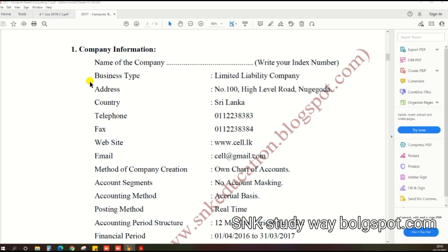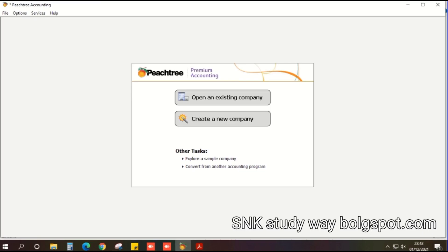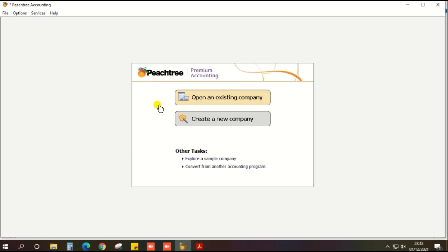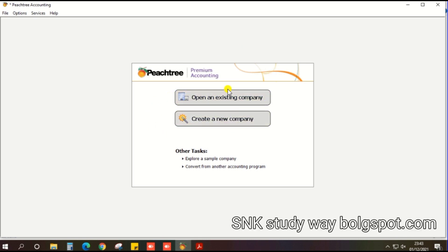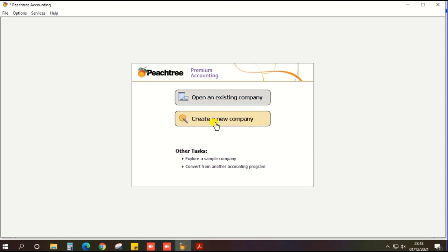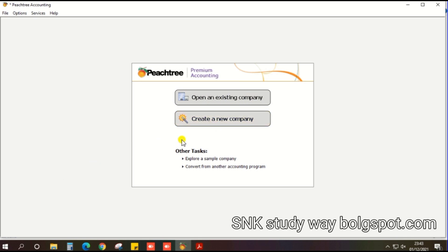So first, open the P3 accounting software. There are two options: first option is open an existing company, second option is create a new company. We need to create a new company, so click the create a new company option.